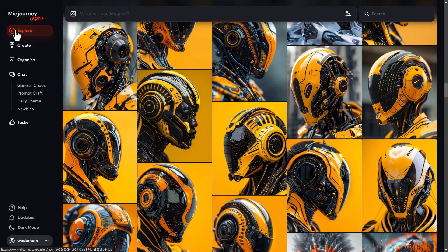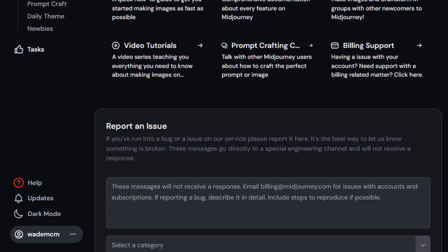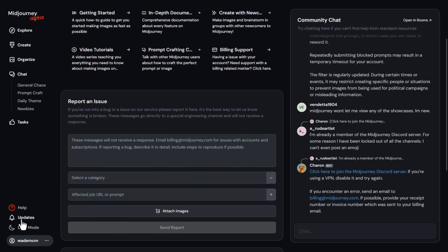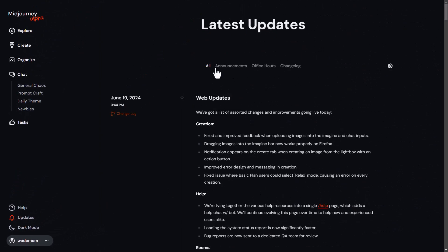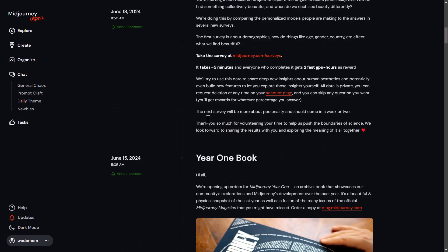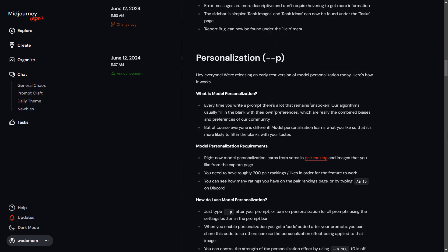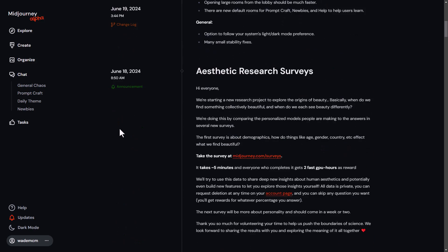It's just a lot easier to navigate overall. Under help, I can go through the documentation, community chat, and what I really like is updates — I can go through all of them and see what the most recent updates to MidJourney have been right here on the website. This was in Discord before but it just wasn't as user-friendly or easy to read.